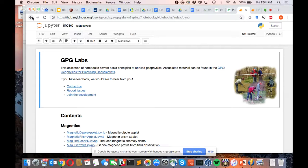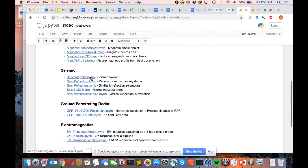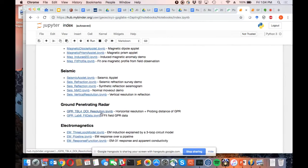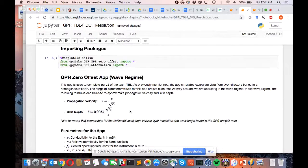So for GPR, if we want to see deeper, which one is better — large skin depth or small skin depth? Michelle? We want to see deeper. I'm doing a GPR survey and I want to see deeper. Do you need a large skin depth or a small skin depth? The larger one, right.